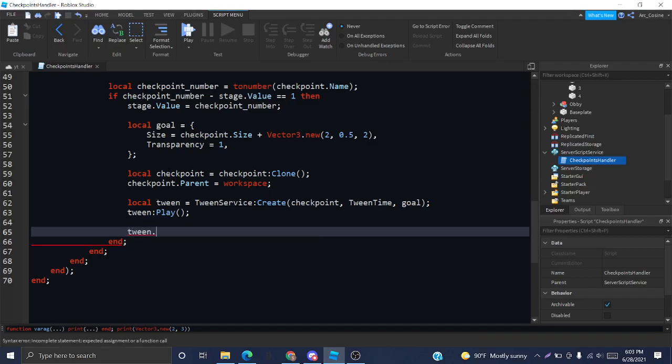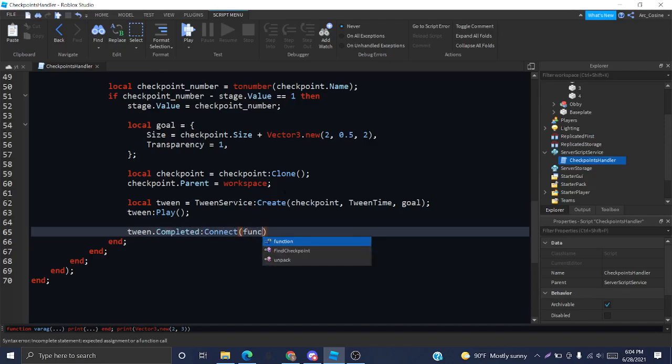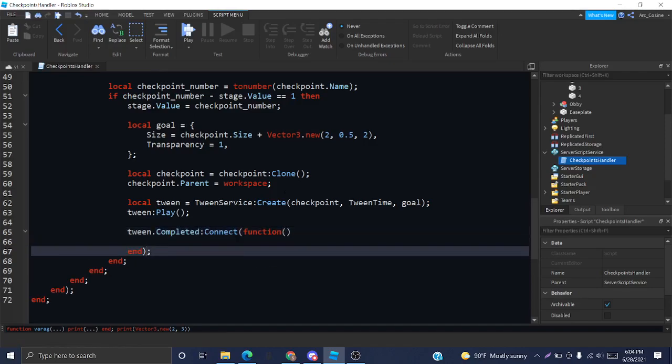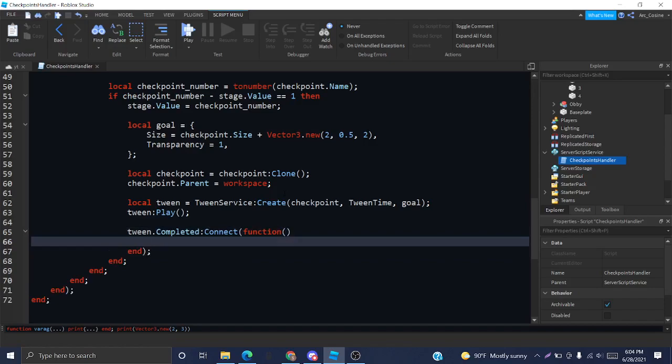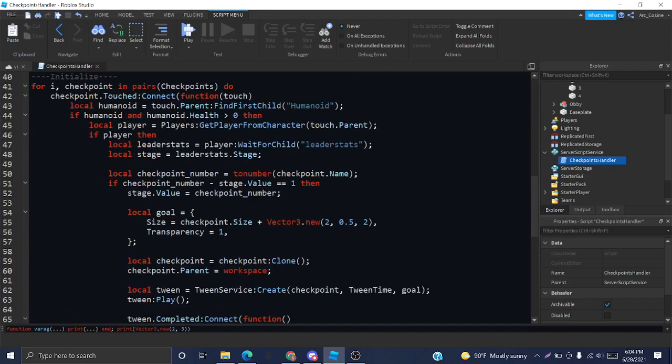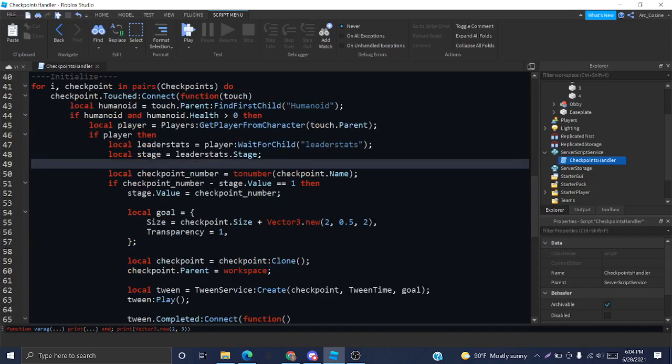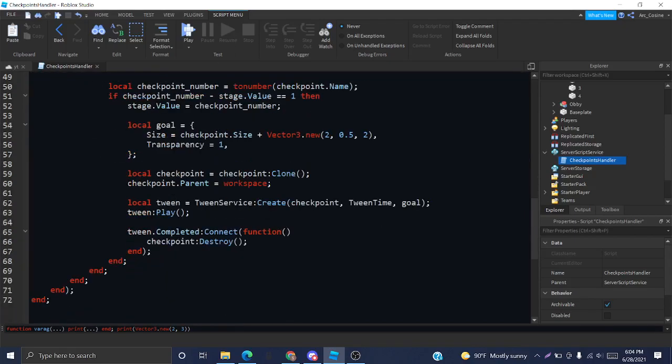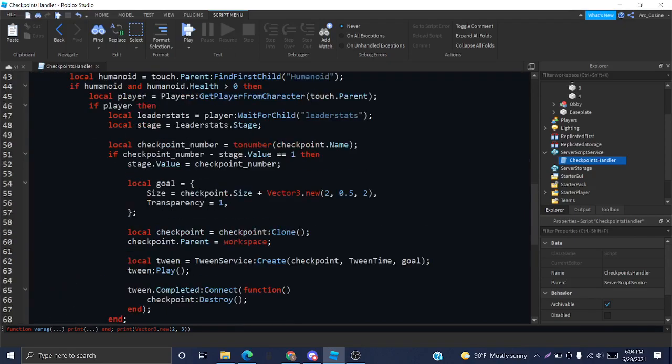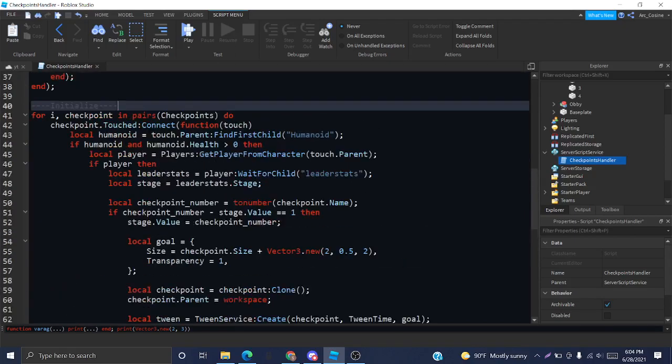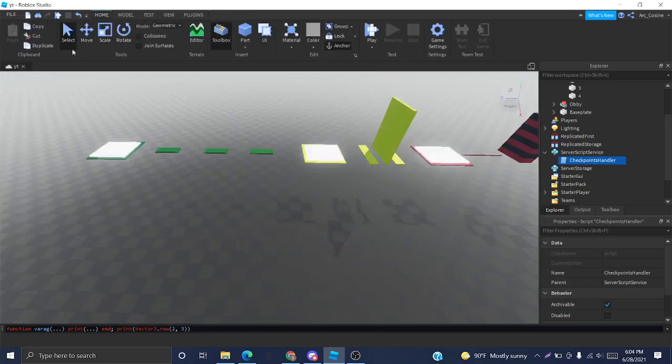And then tween.Completed event tells us when the animation has ended, and then we can destroy this cloned checkpoint to get it out of the way. That should work. Let's just test it out to be sure.